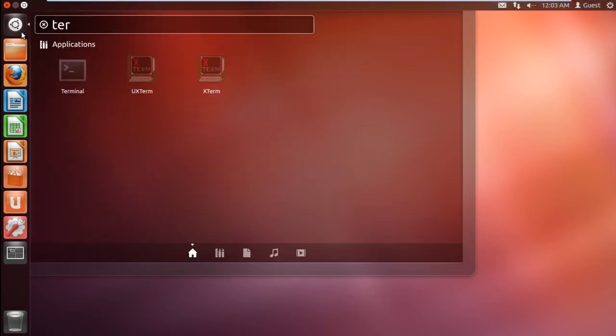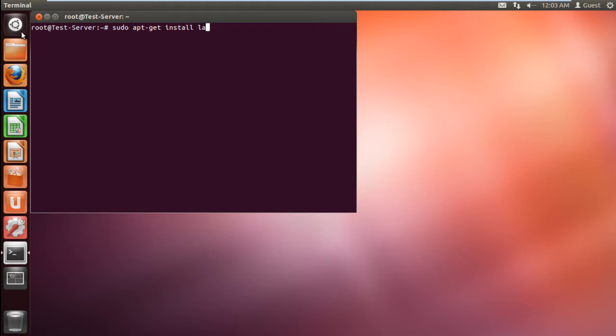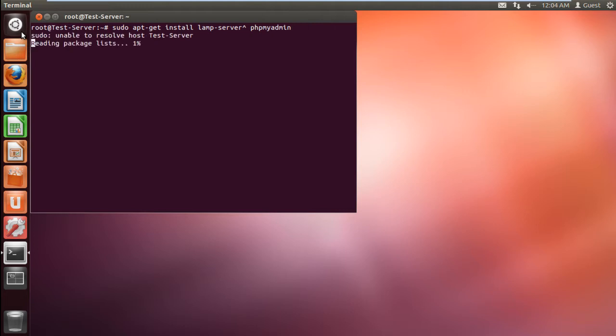First of all, let's open up the terminal application and type in sudo apt-get install lamp-server upsign phpMyAdmin. With this, we will get started with the installation process.